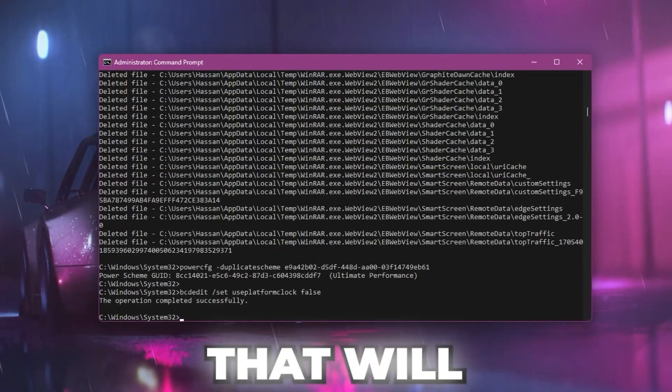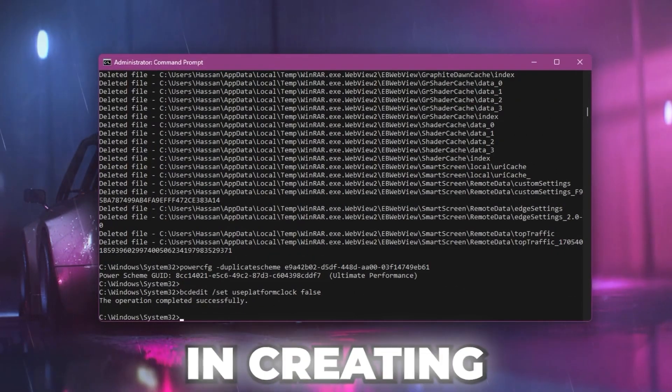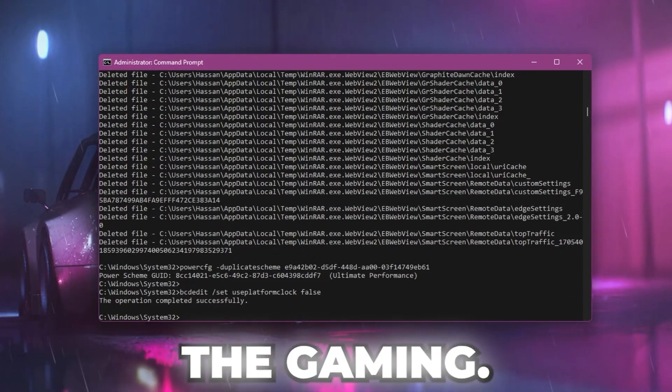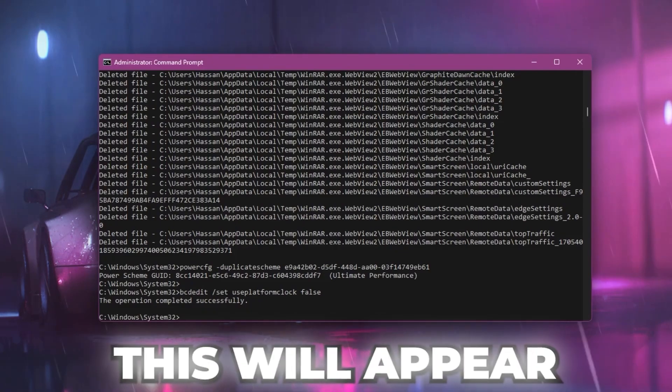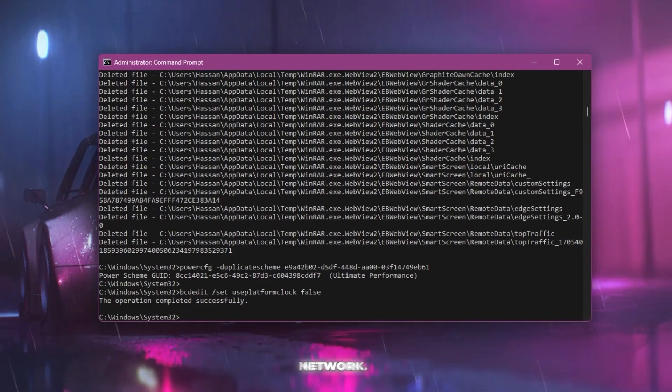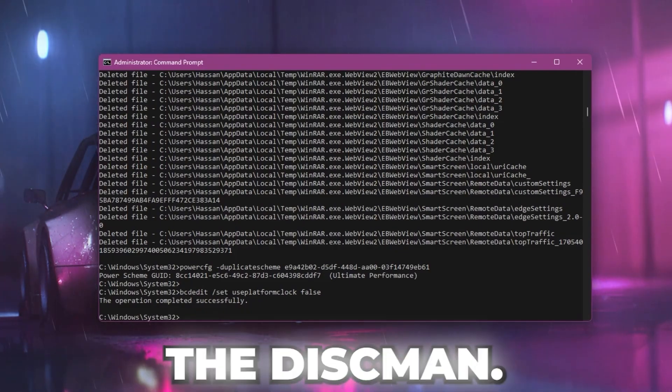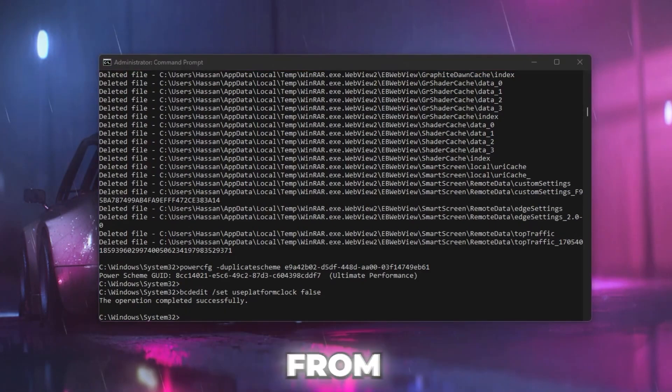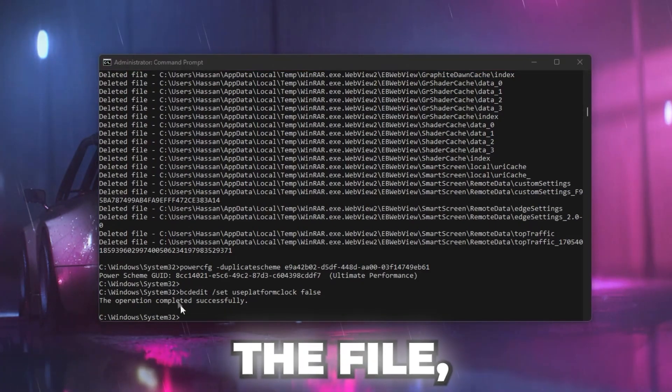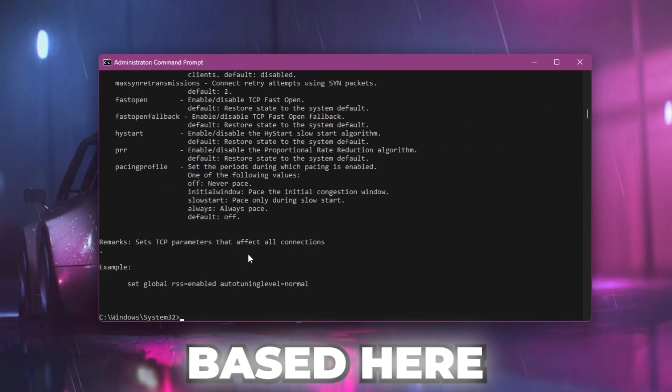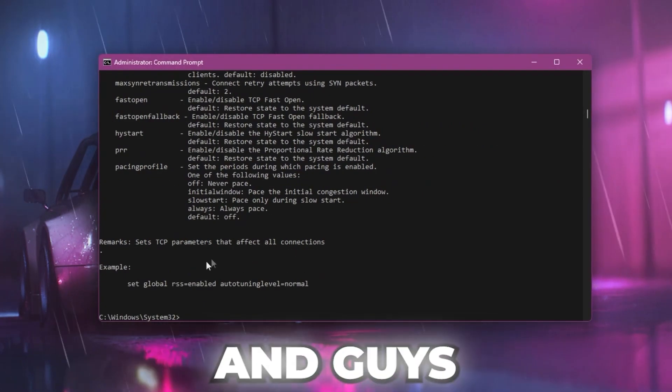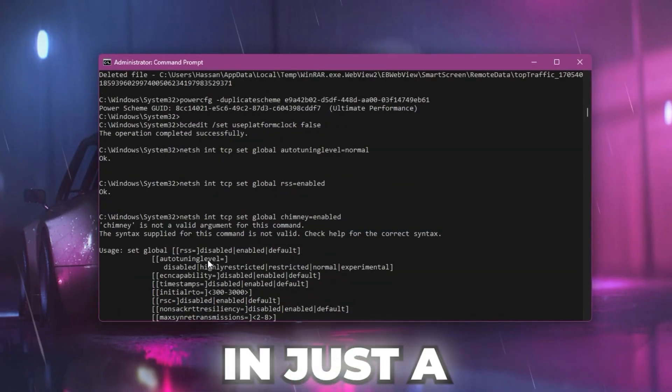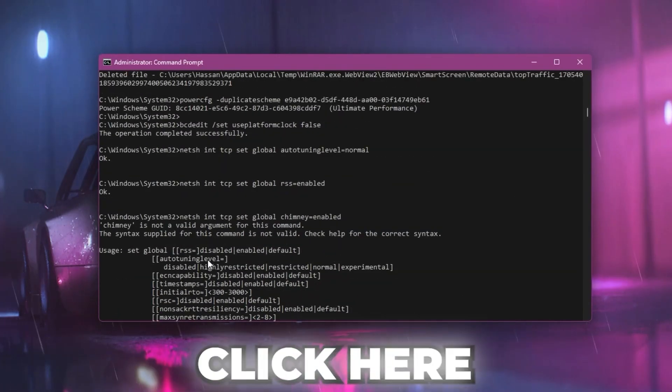Now let's go for the next command that will help you increase your network performance for gaming. This will prioritize your gaming traffic on your network with these commands. Copy the command from the description or the text file, go to the CMD, and paste this command. It will do everything for you in just a single click.